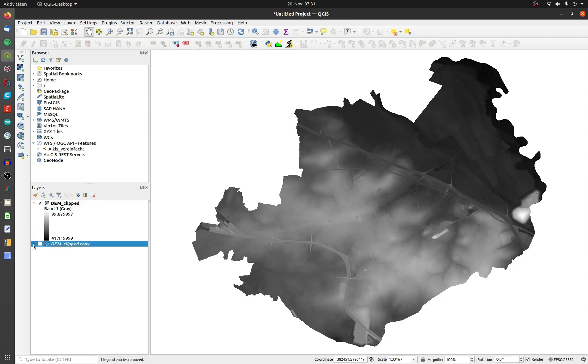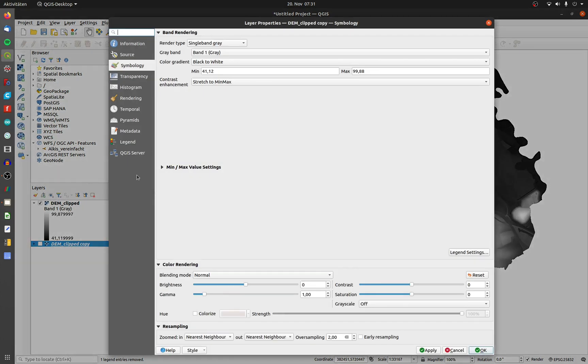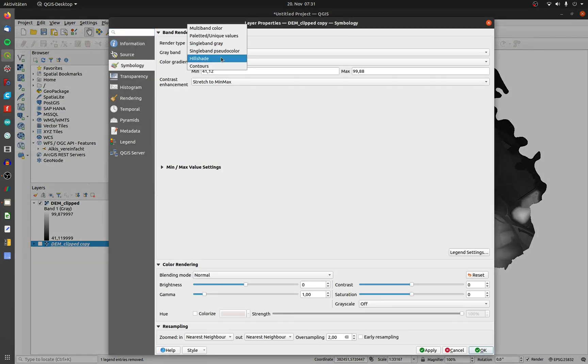Choose symbology and change the render type to hillshade. I'll leave the preset options untouched.